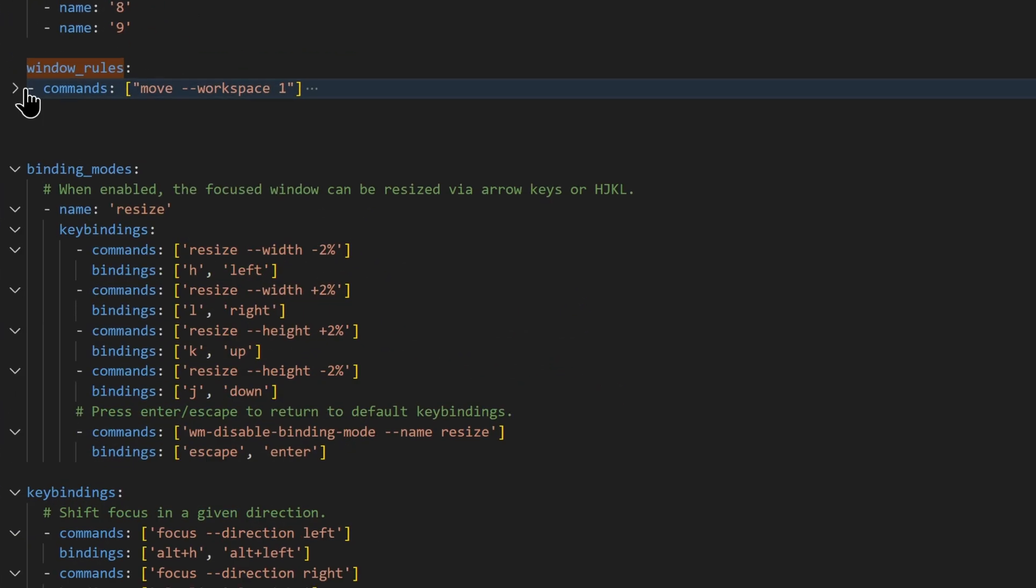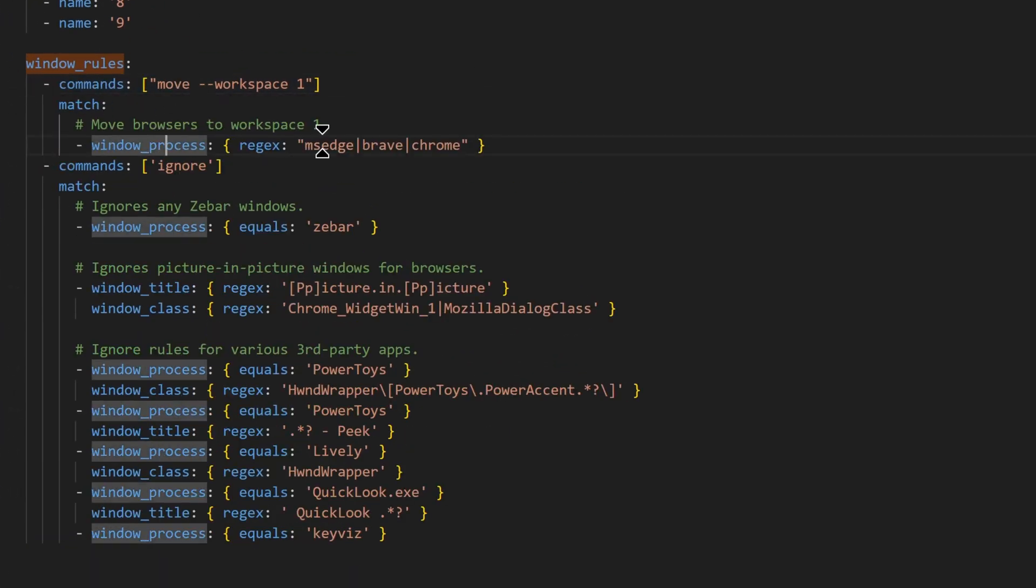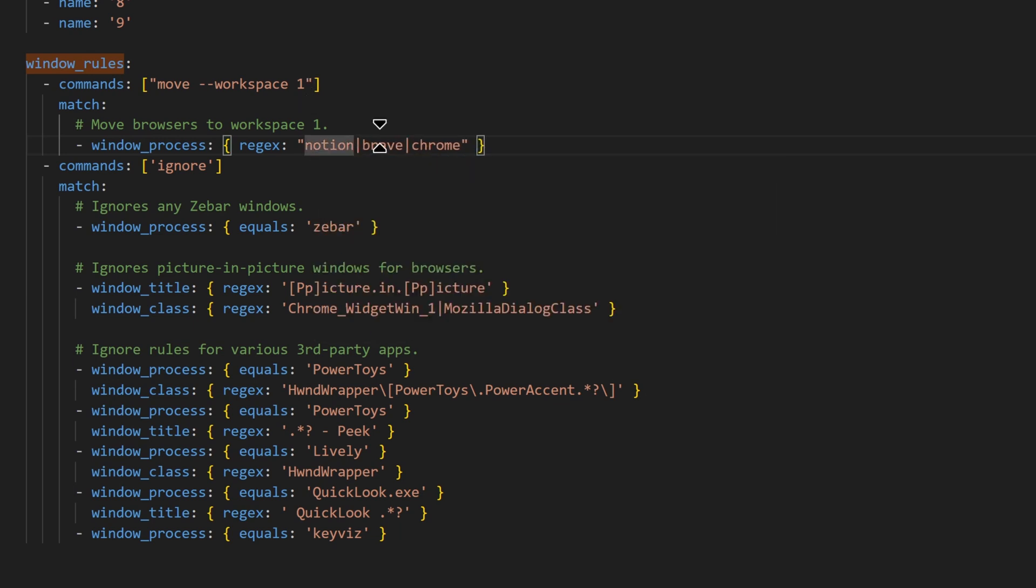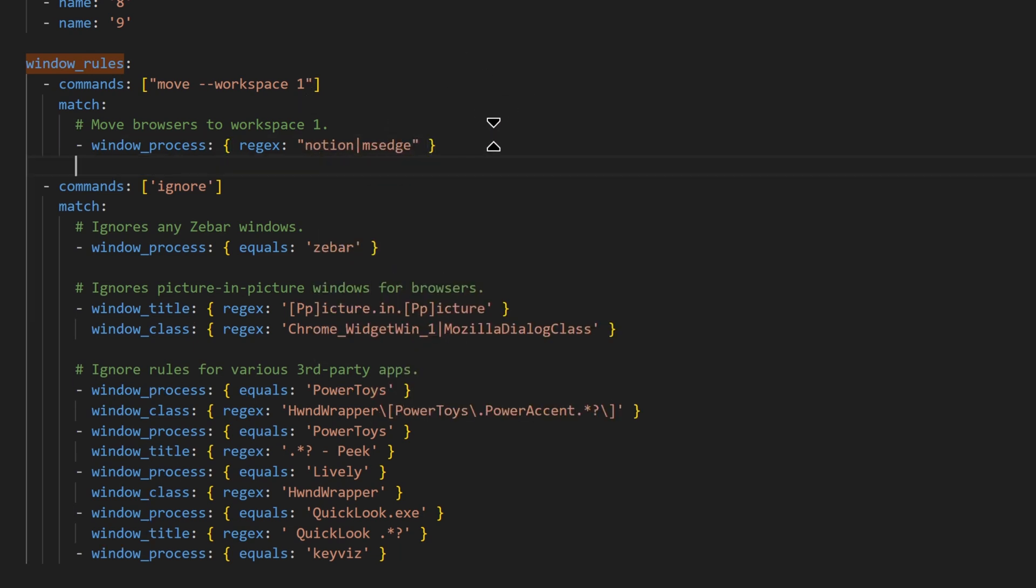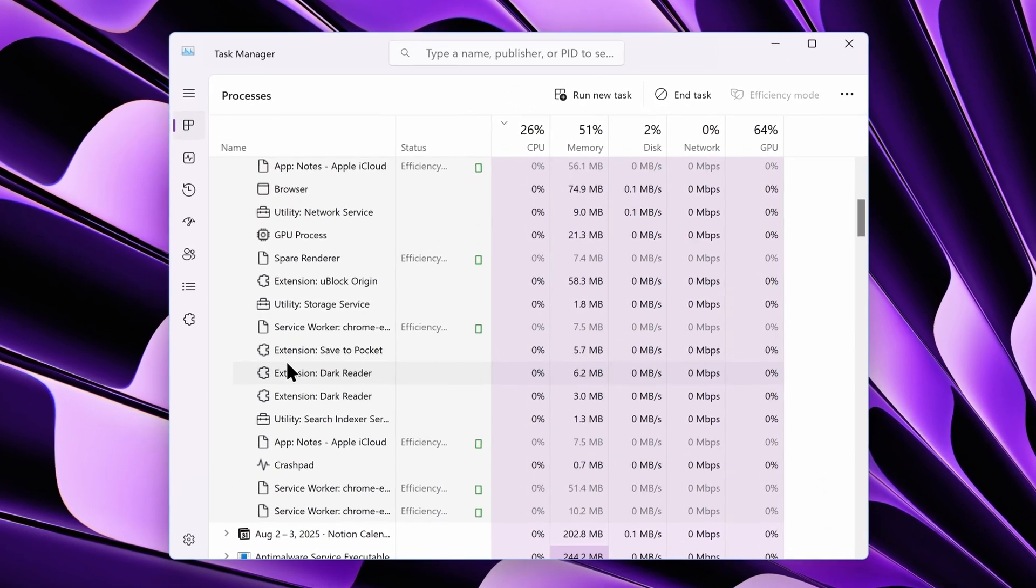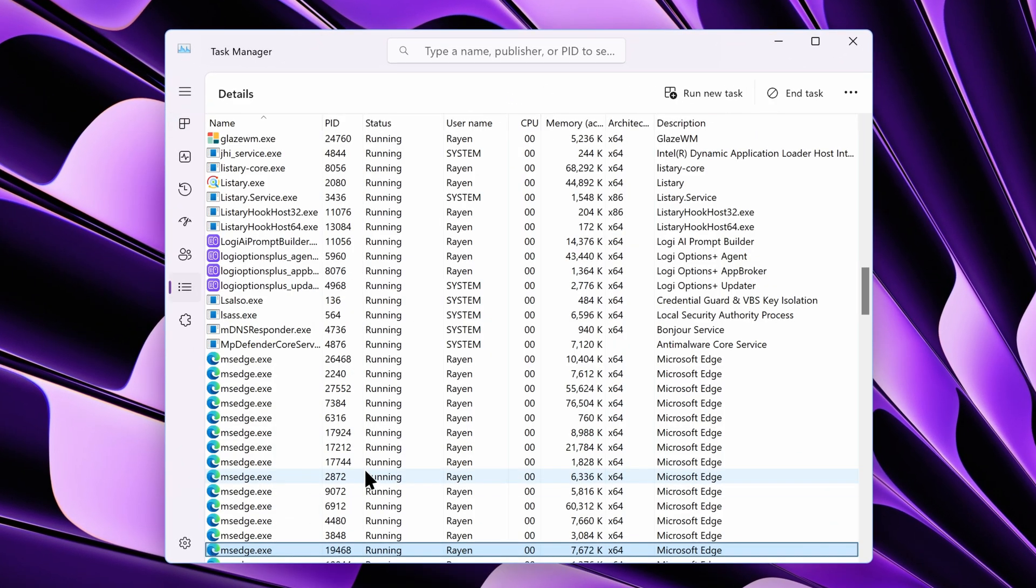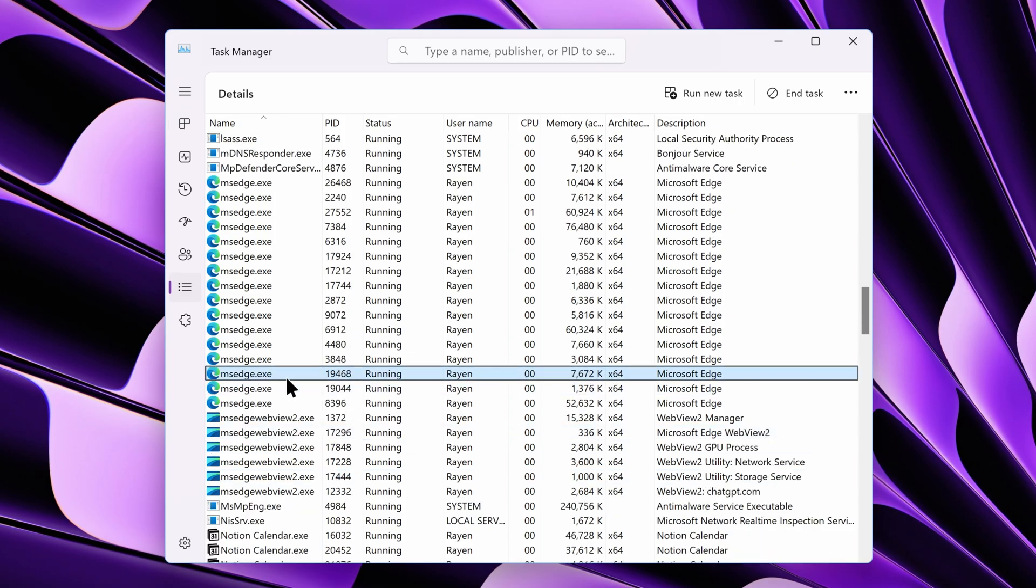I made sure it was properly indented with tabs. For my scripting workspace, designated as Workspace 1, I added a rule to automatically move Notion and Microsoft Edge to it. Microsoft Edge is the browser that I run the Apple Notes web app on. It's important to note that you can't target specific web apps, only the browser that runs them.